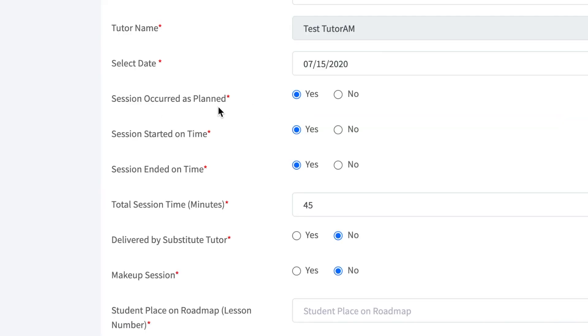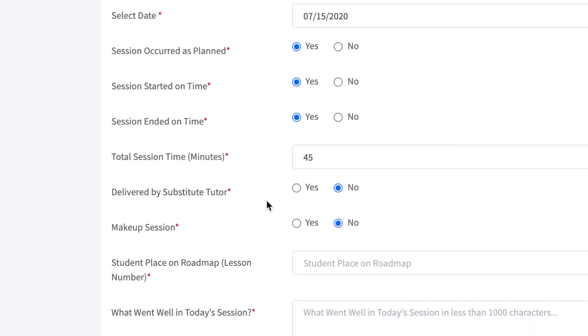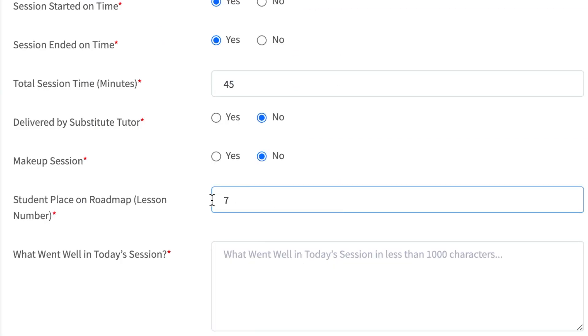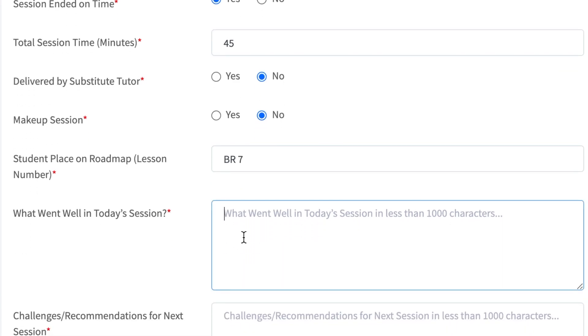A typical session will occur as planned, start and end on time, take about 45 minutes, and will neither be delivered by a substitute tutor or be considered a make-up session. Next is Student Place on Roadmap. Indicate what lesson number was completed with the student.